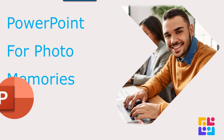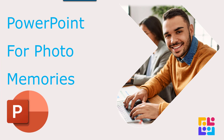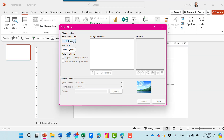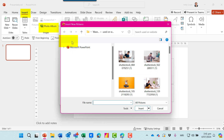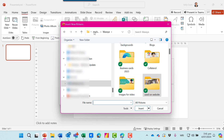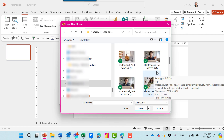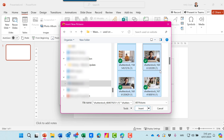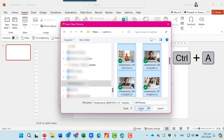Let's use PowerPoint to create a photo album presentation. I'll go to Insert, Photo Album, and I've got all my photos stored in a folder. There's quite a few images in this folder. I'll click Control A to select them all and click Insert.